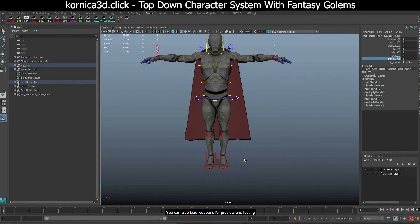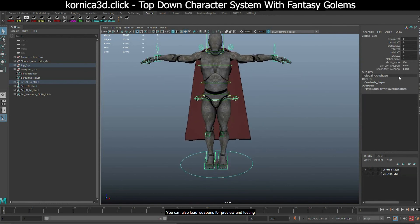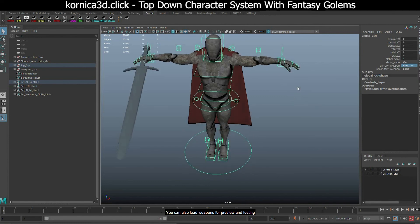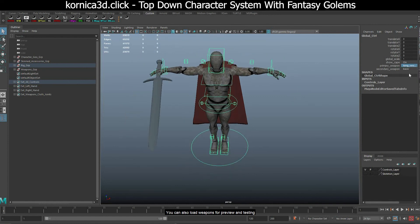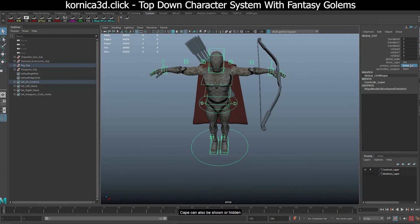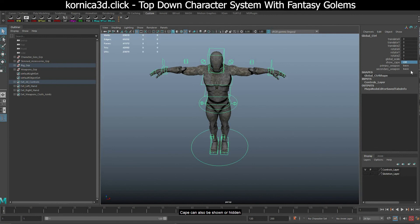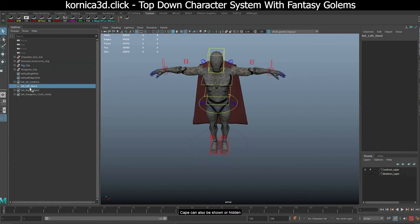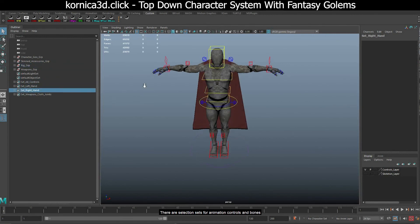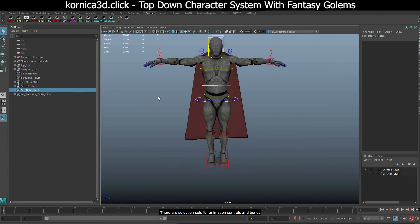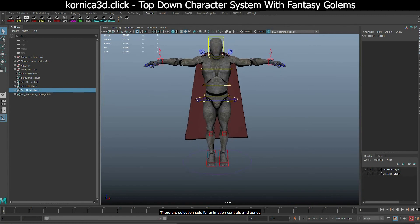You can also load weapons for preview and testing. Cape can also be shown or hidden. There are selection sets for animation controls and bones.